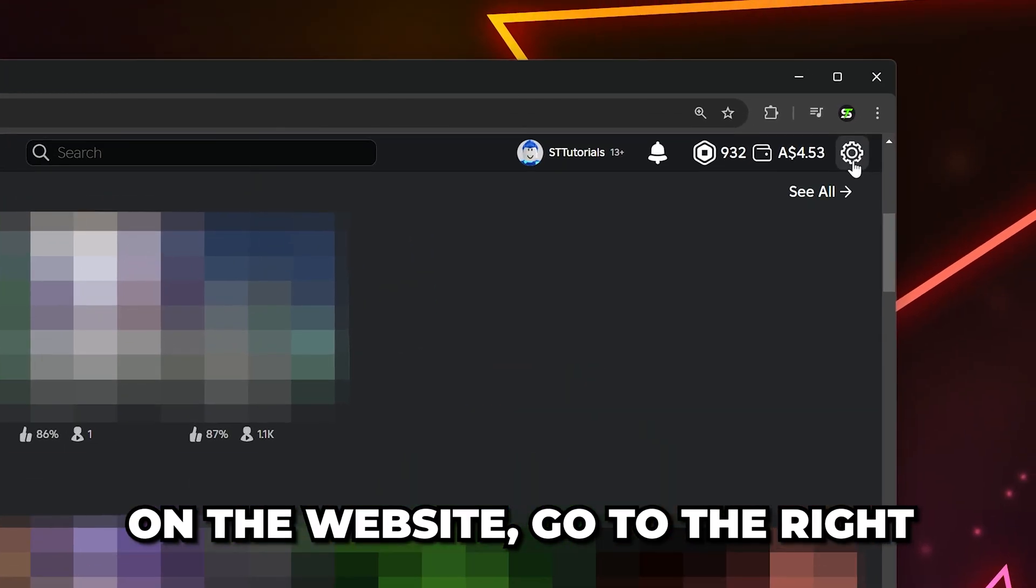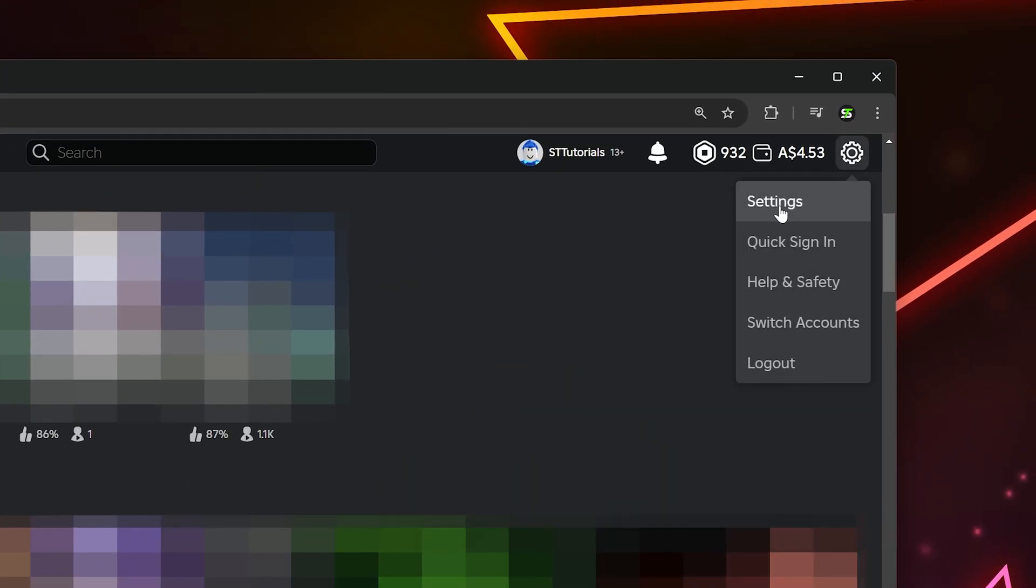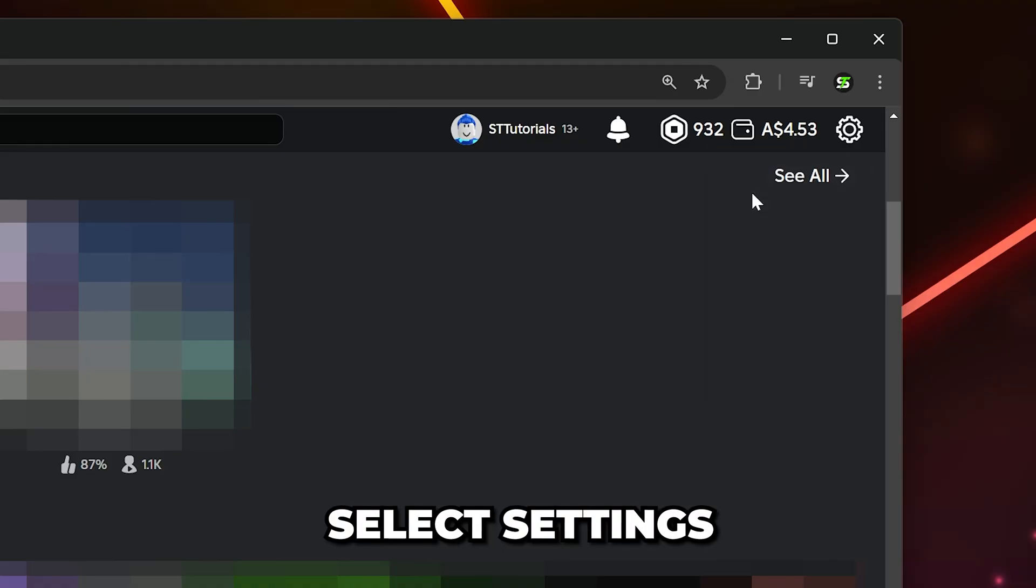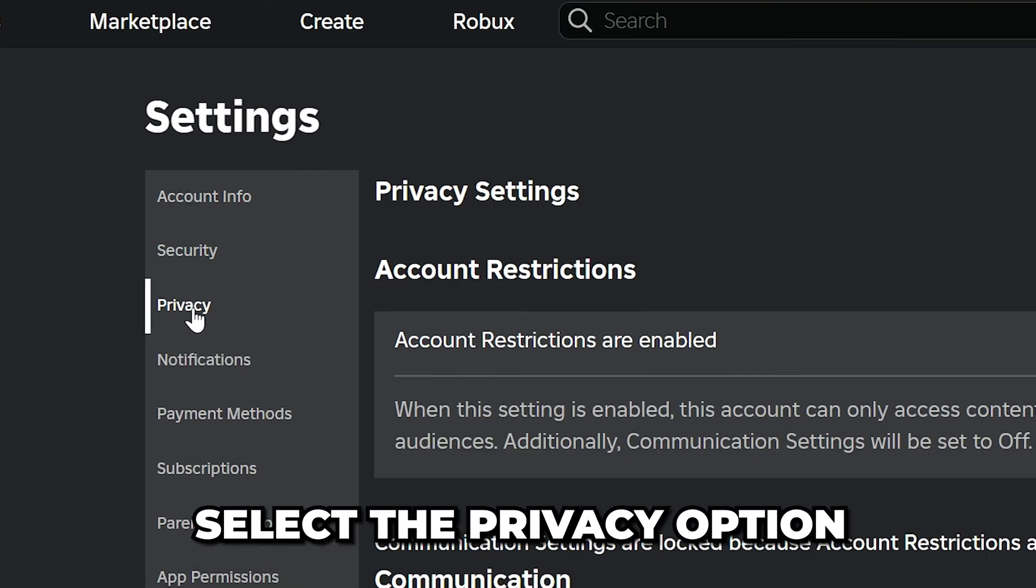On the website, go up to the right and click the gear icon, then select Settings. Head over to the side and select the Privacy option.